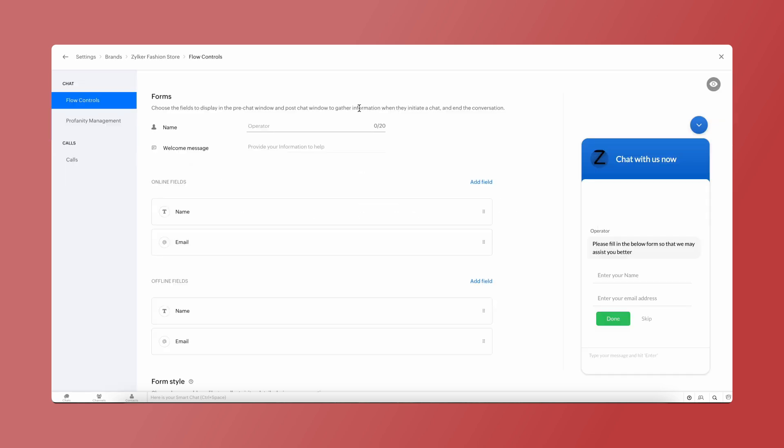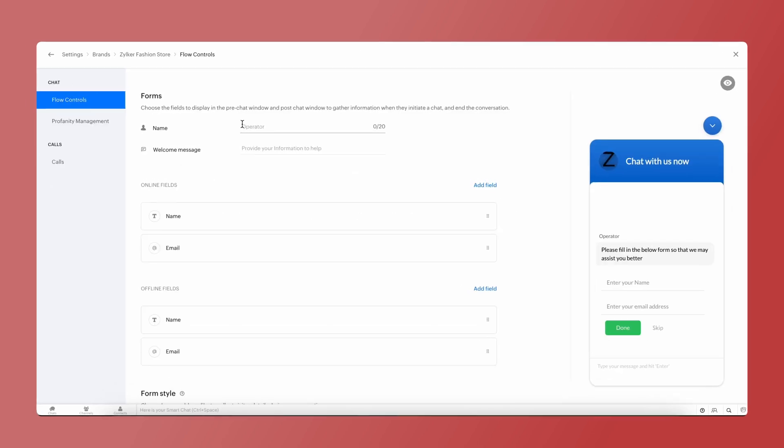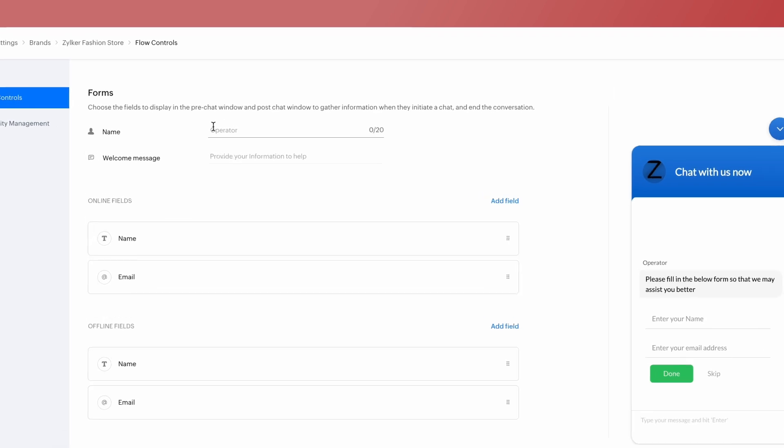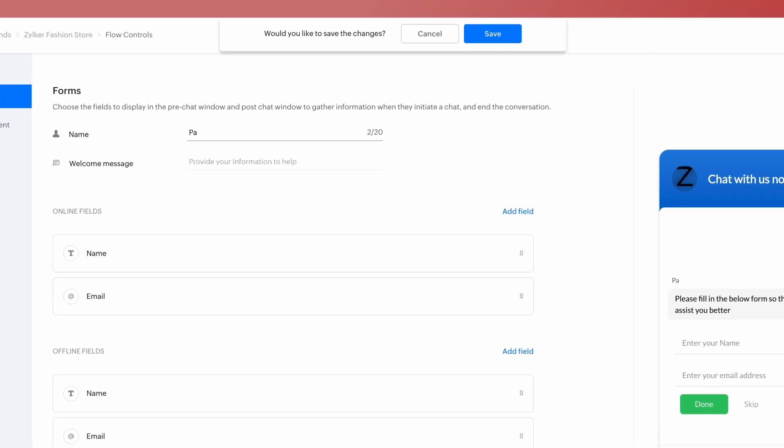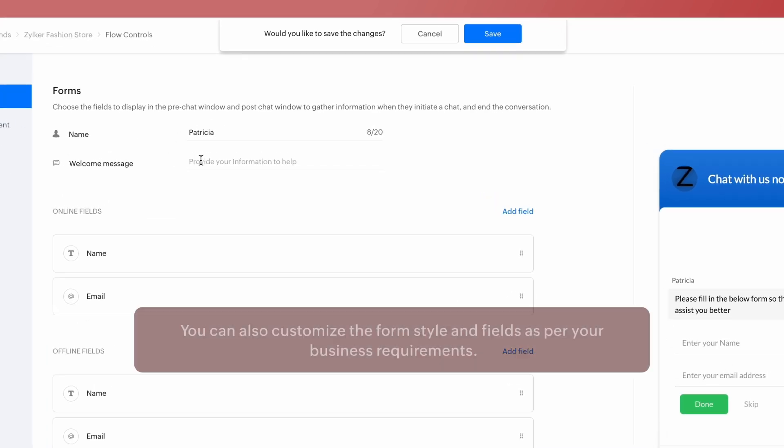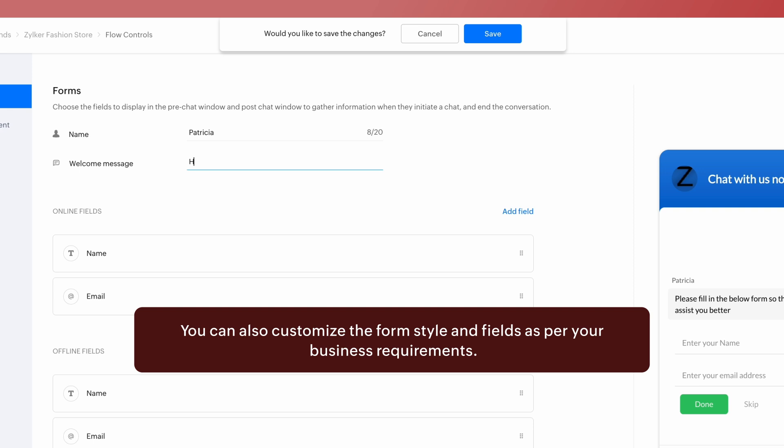Under Forms, you can set up the pre-chat form fields to collect essential data from your visitors before they start a chat with you. You can also customize the form's style and fields as per your business requirements.